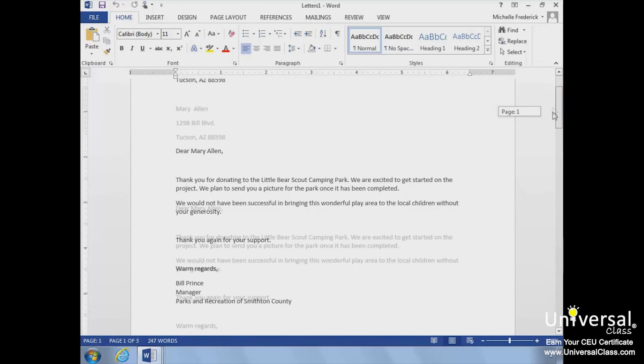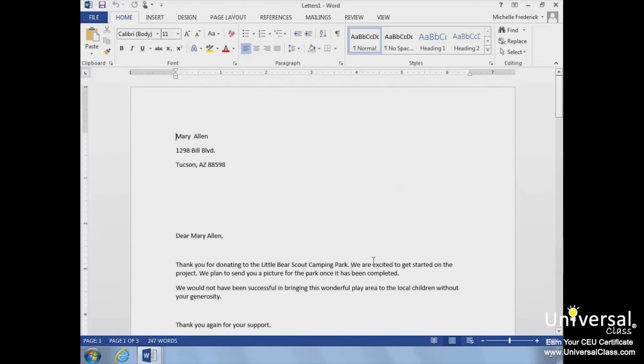From here, we could modify individual documents, print them, or even save them for a future use.